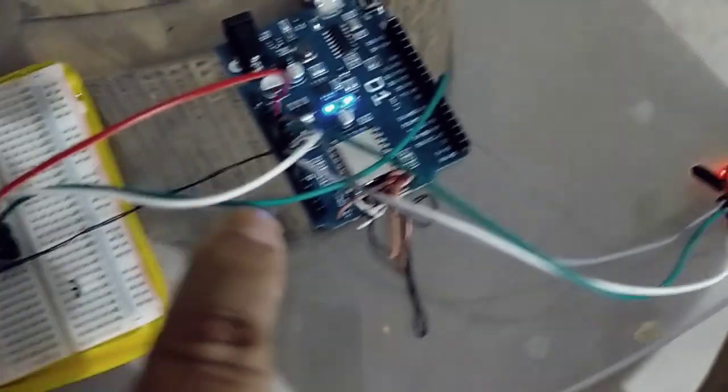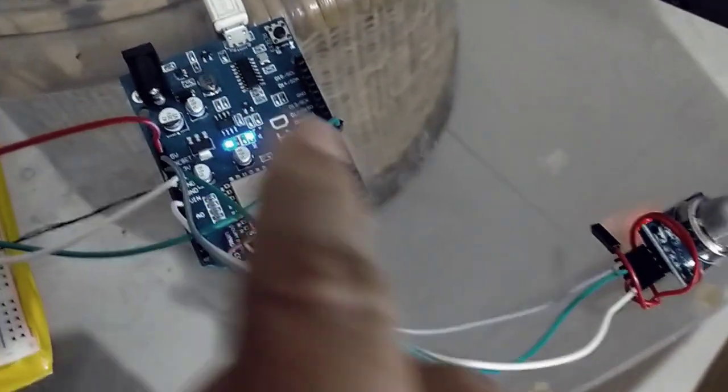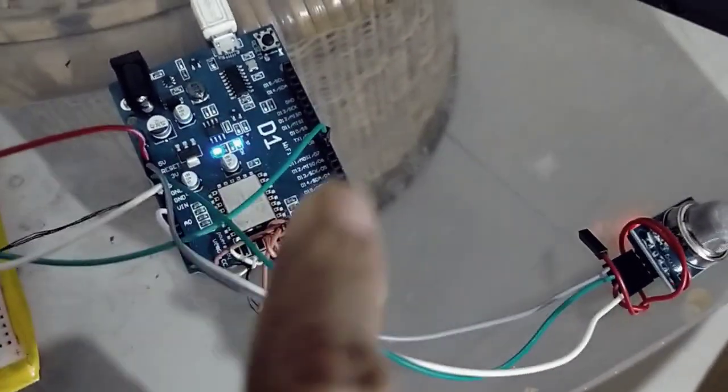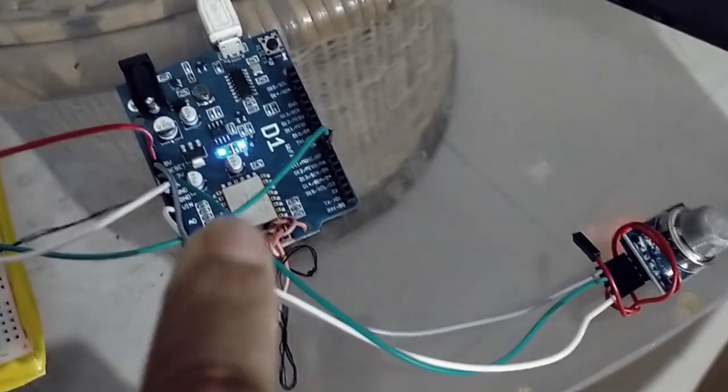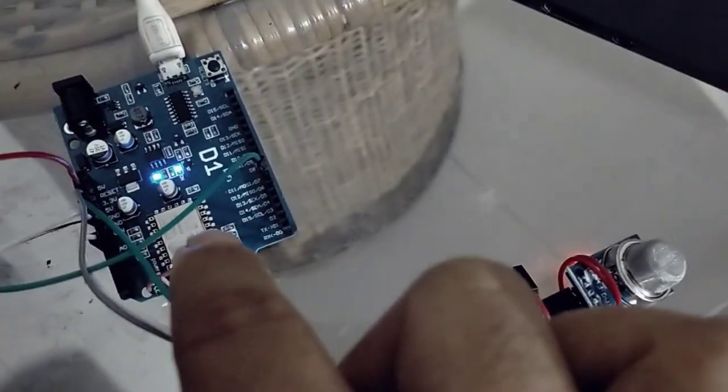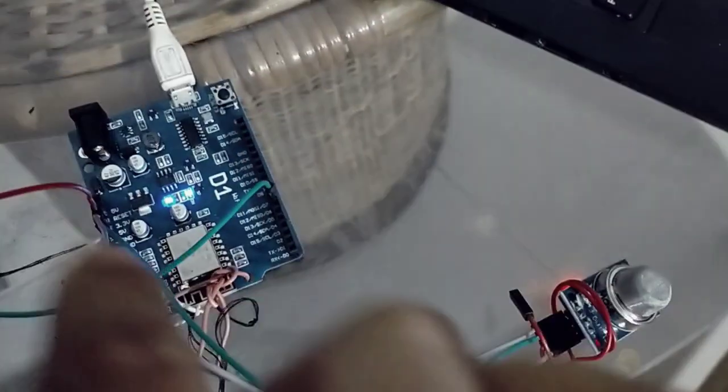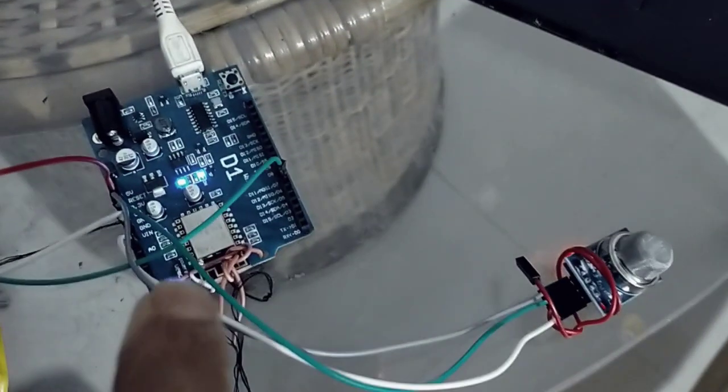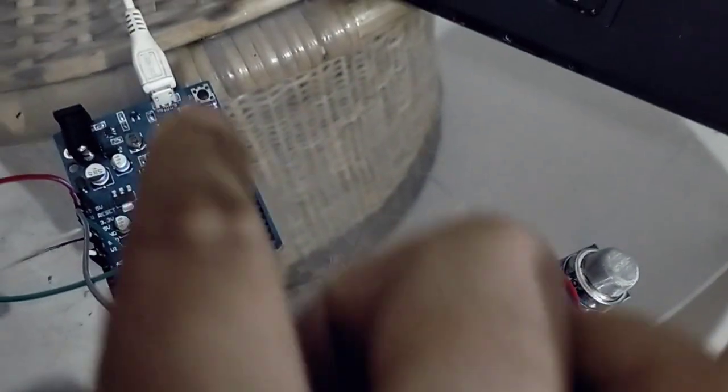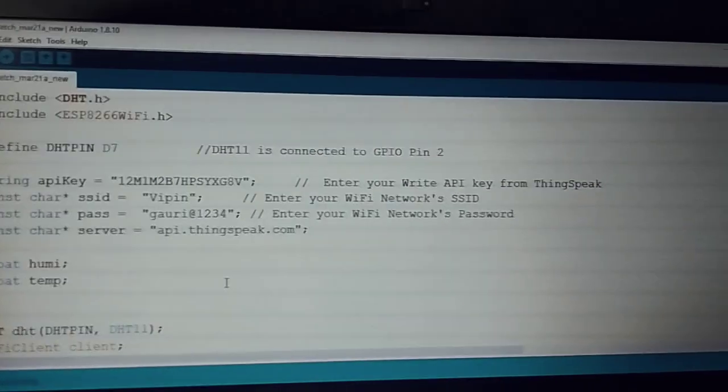This is the ESP8266 board, which is a Wi-Fi module. This is a cheap ESP8266 with a complimentary port, so we don't need any external port. It contains everything here.